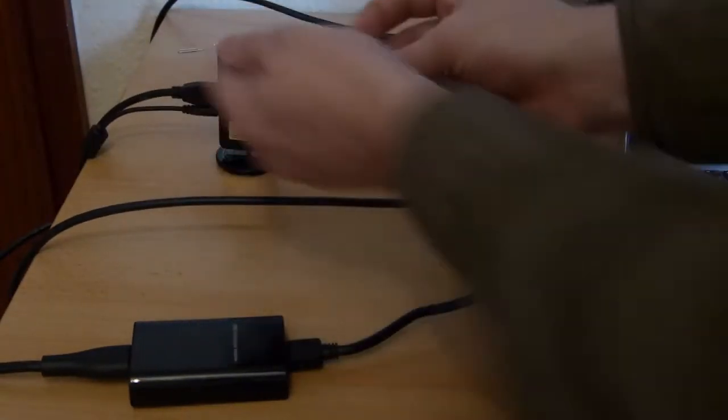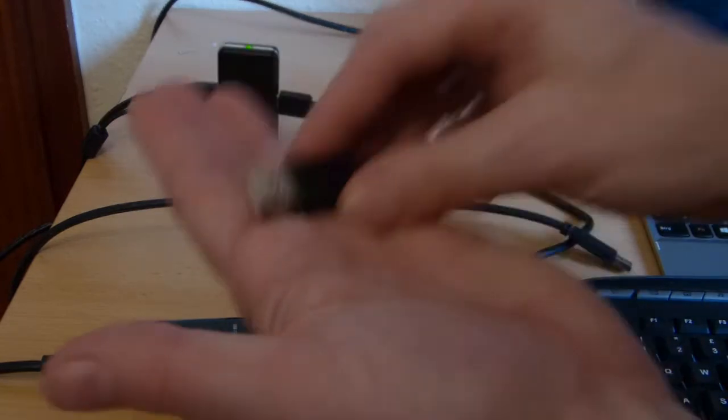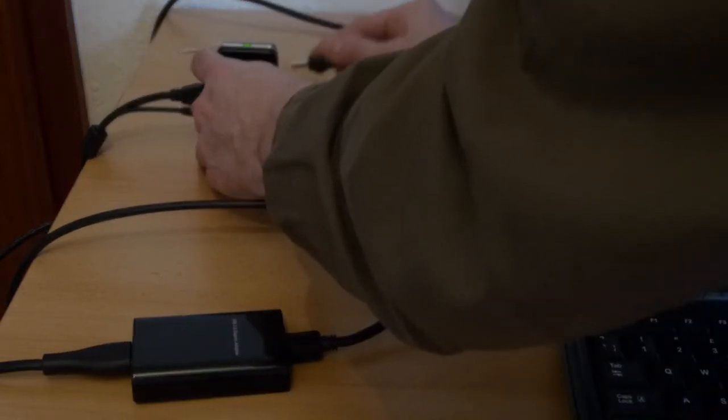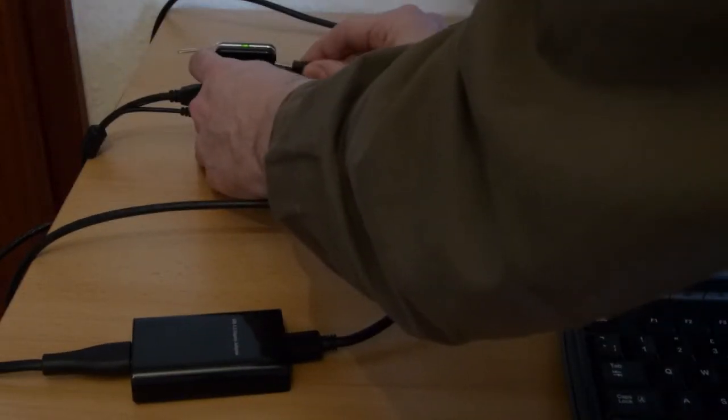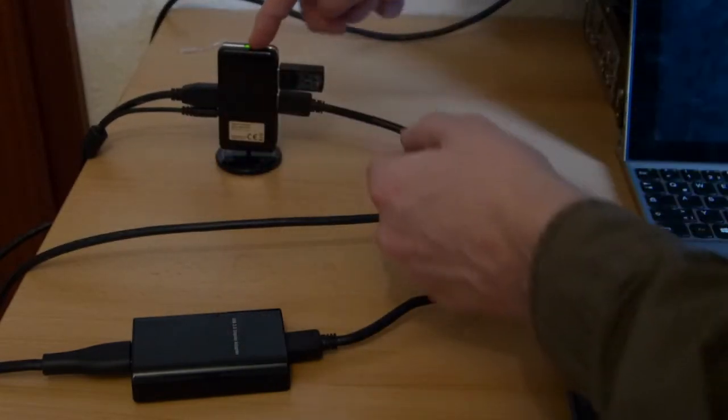All we've got here in terms of components is a USB keyboard and mouse that goes into a USB hub here, a USB 3 powered hub. It doesn't have to be USB 3, it can be USB 2.